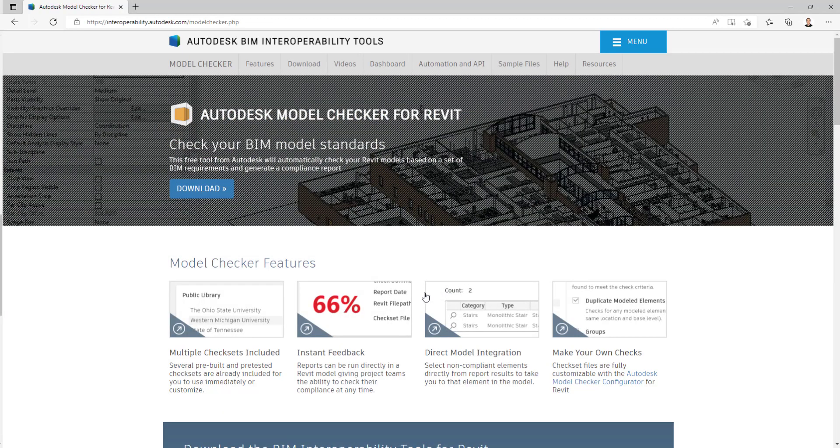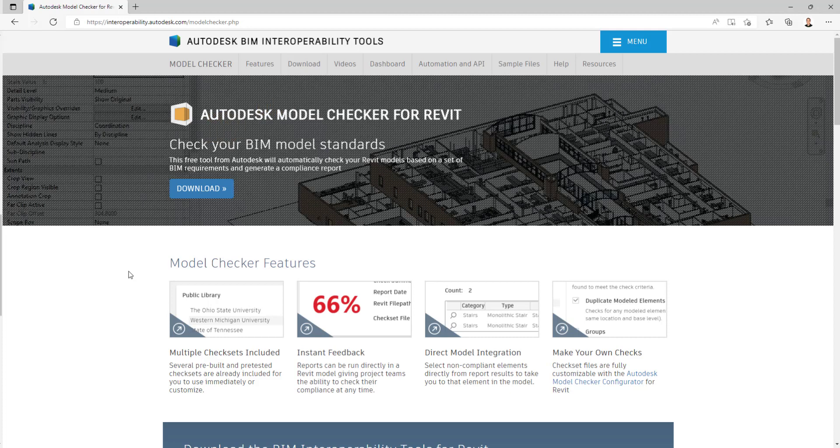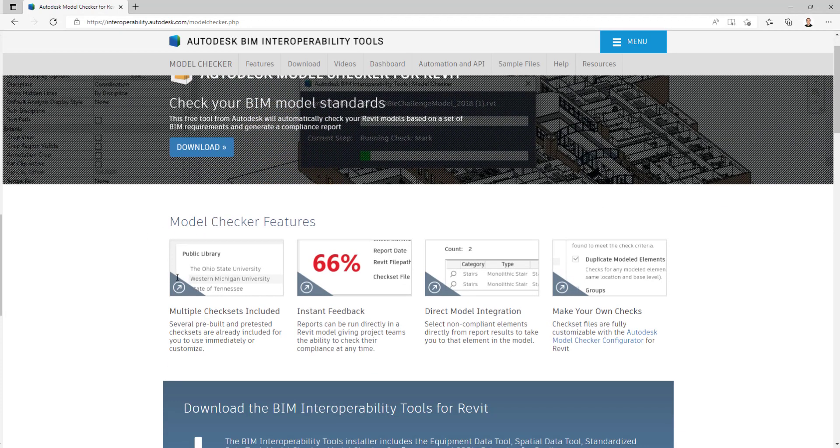Today we're going to talk about the Autodesk Model Checker. Clicking here inside of our interoperability website, we're able to download the model checker for Revit.